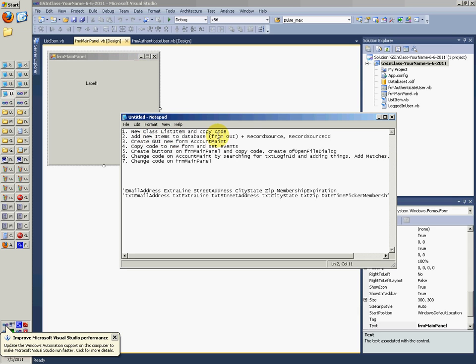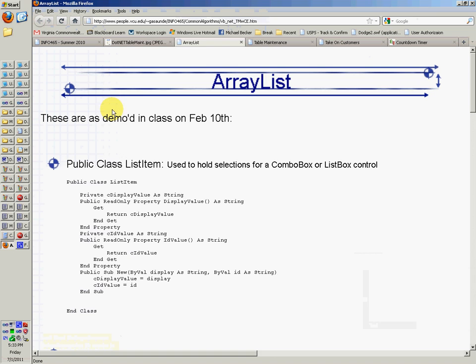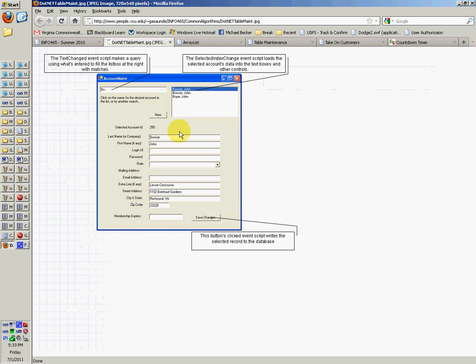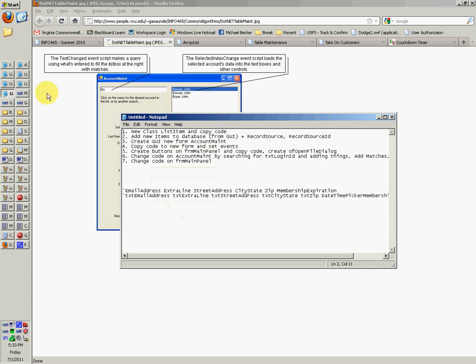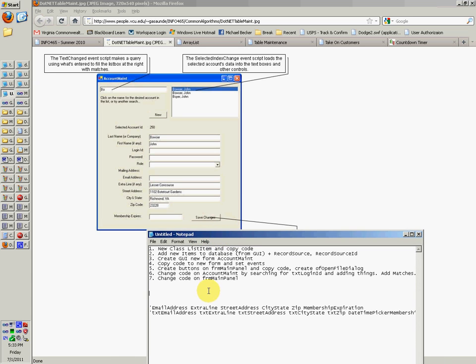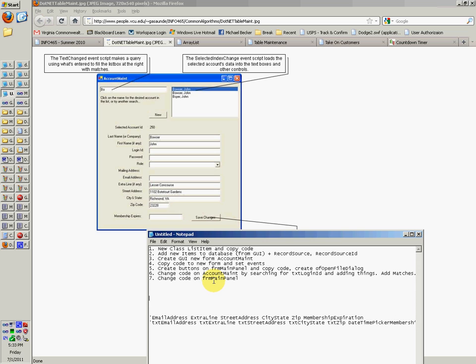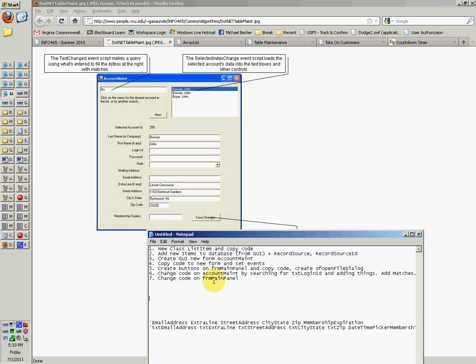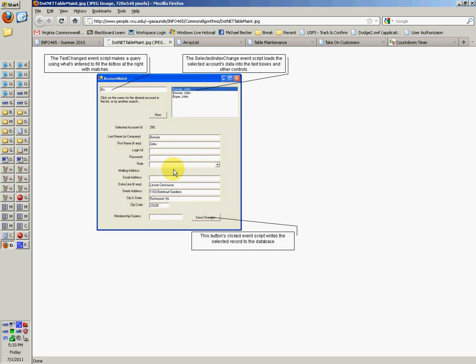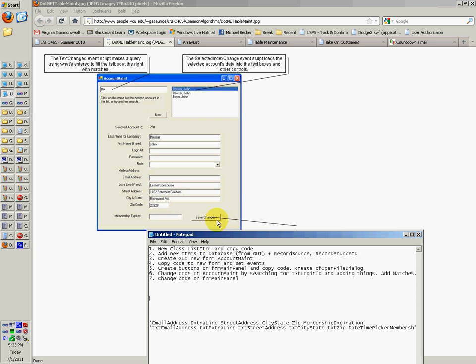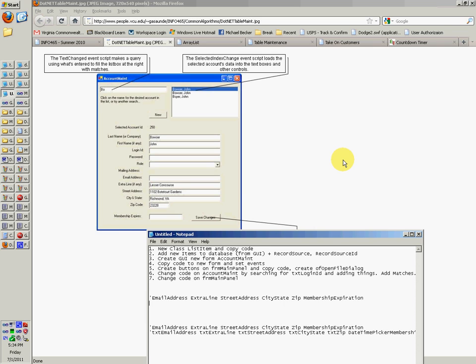Add new items to the database from that GUI that we just saw right here. So if you actually go to a Notepad document, you can start typing in the new things that we need. We already have these right here, all these five. We need these five plus this membership expiration. So go down there and type in, you know, apostrophe as a comment later on when we paste it. Say email address, extra line, street address, city state, zip.